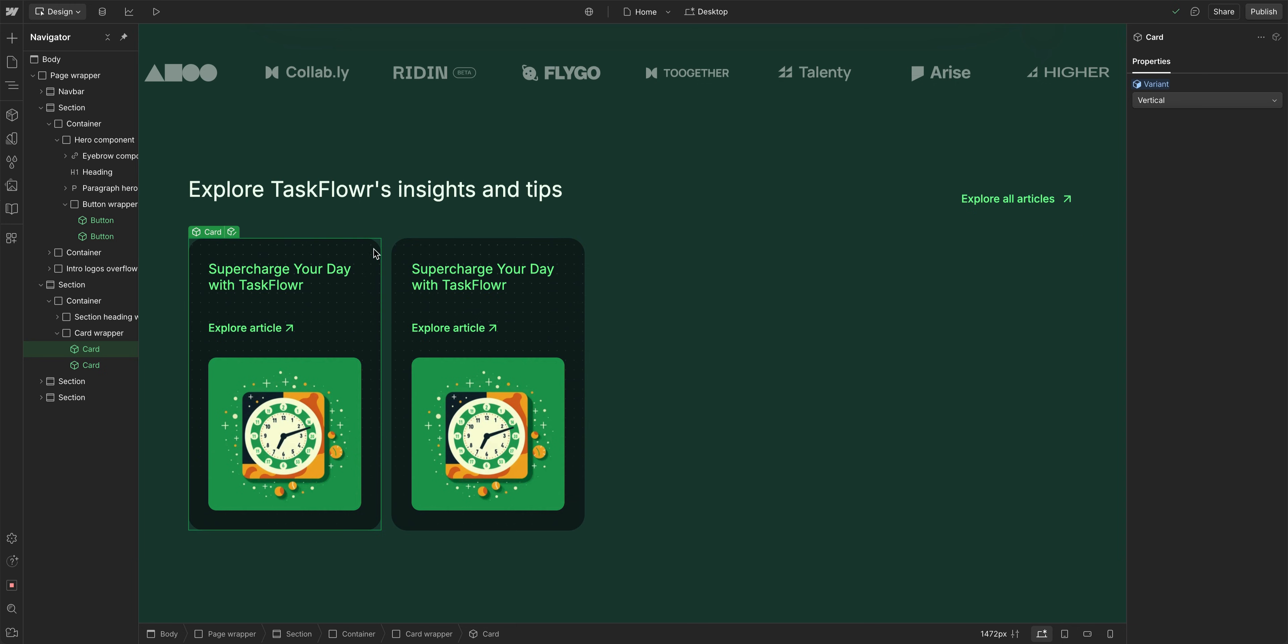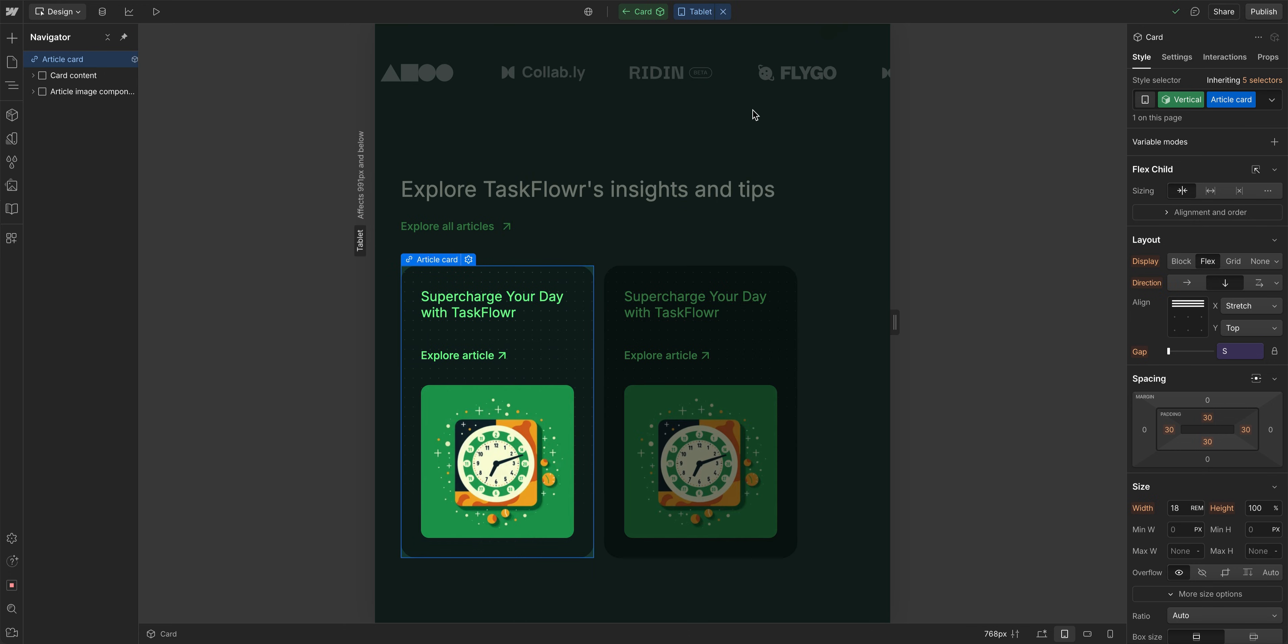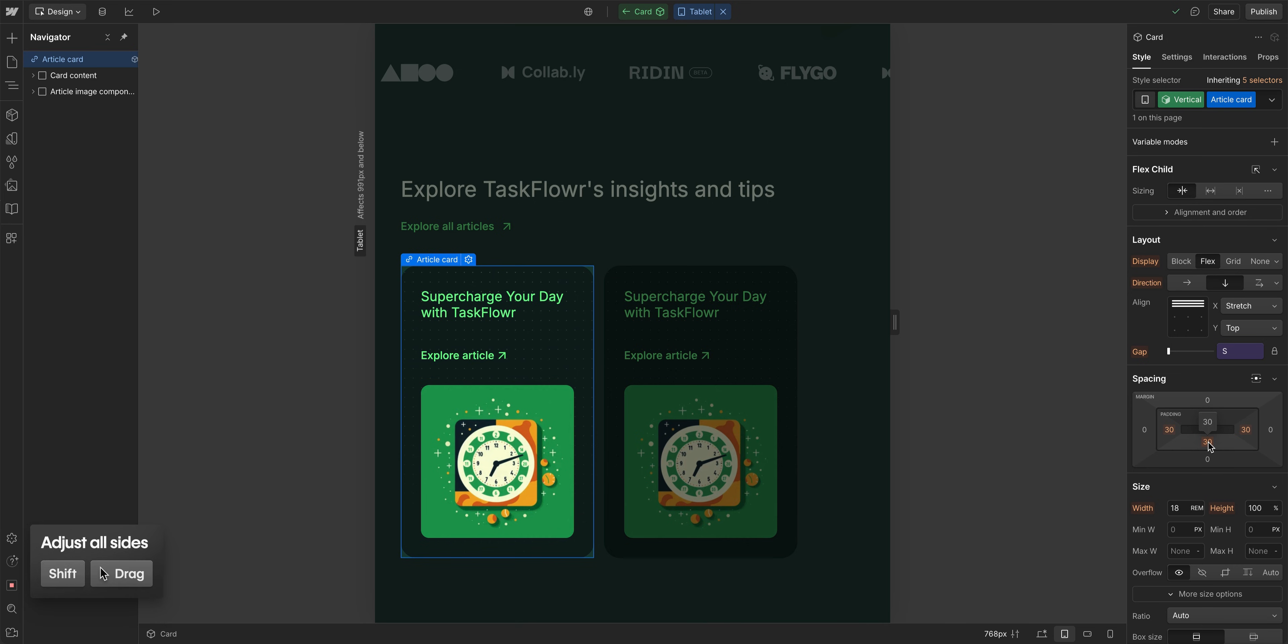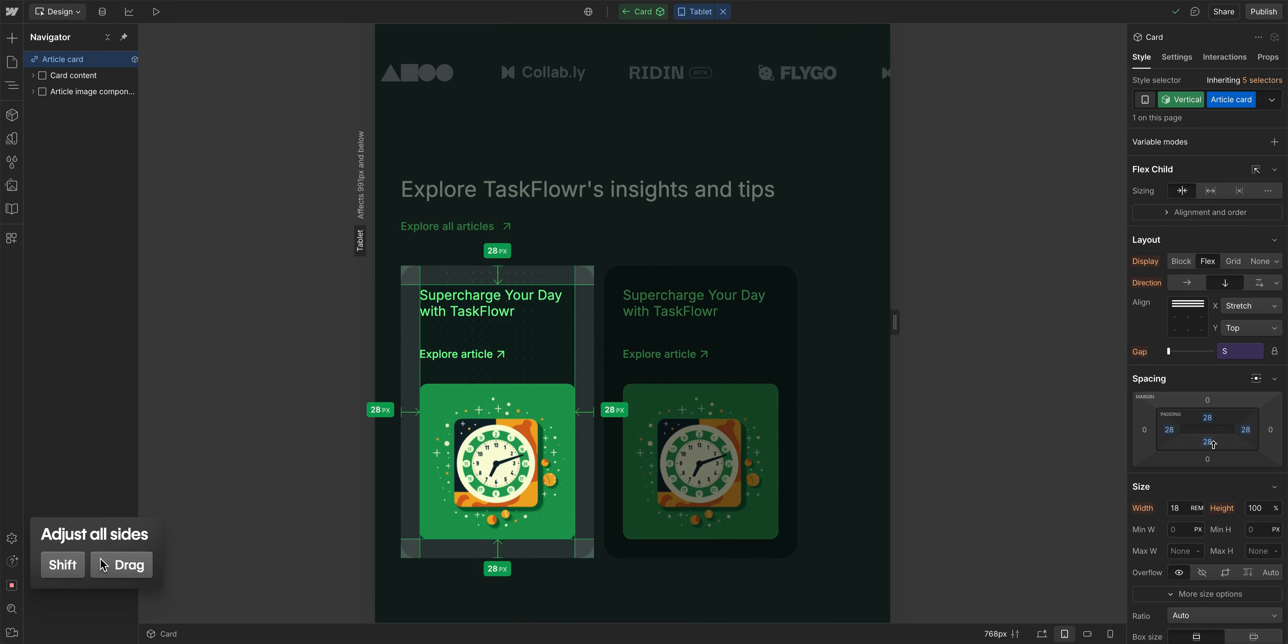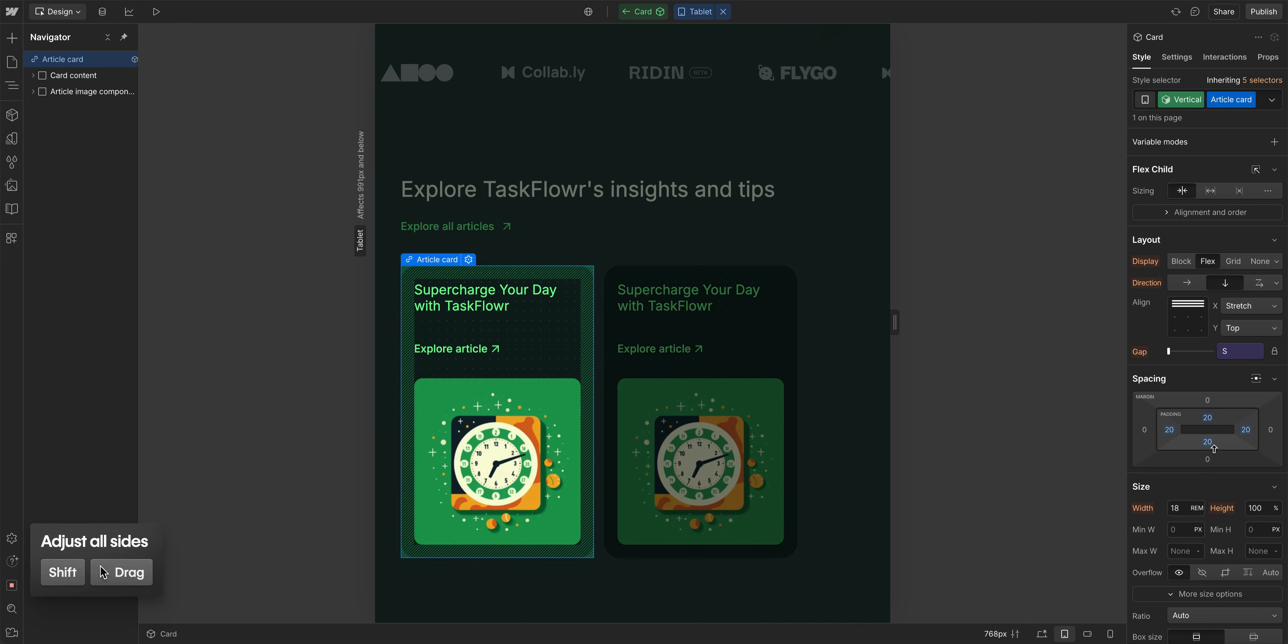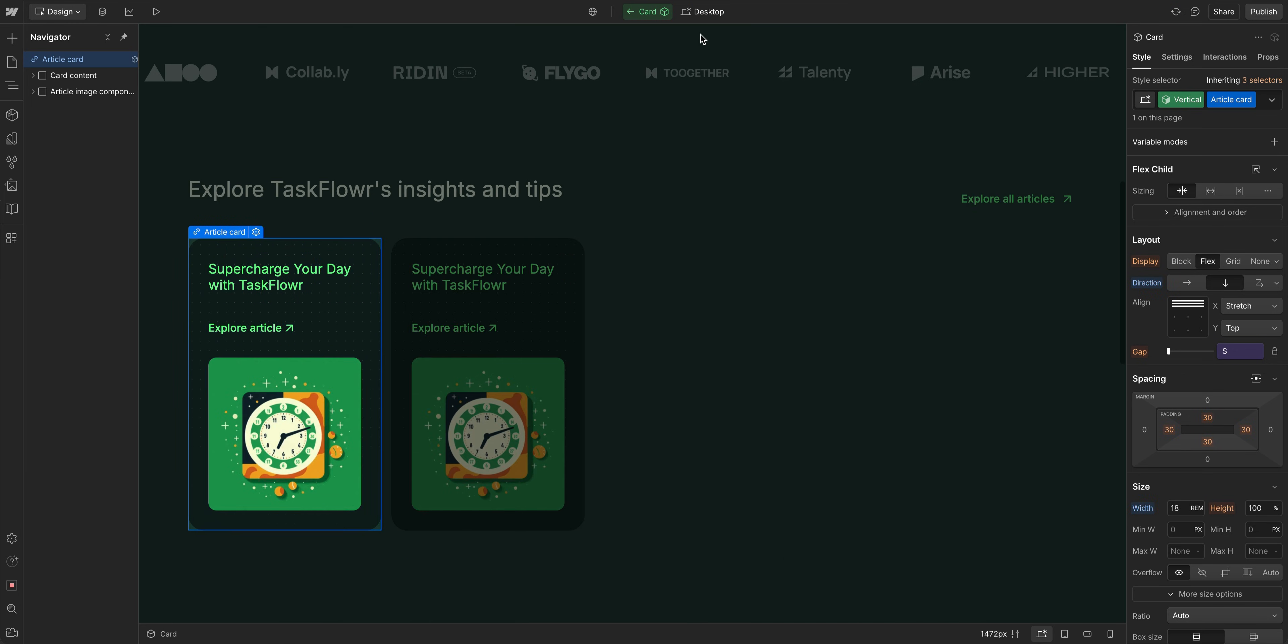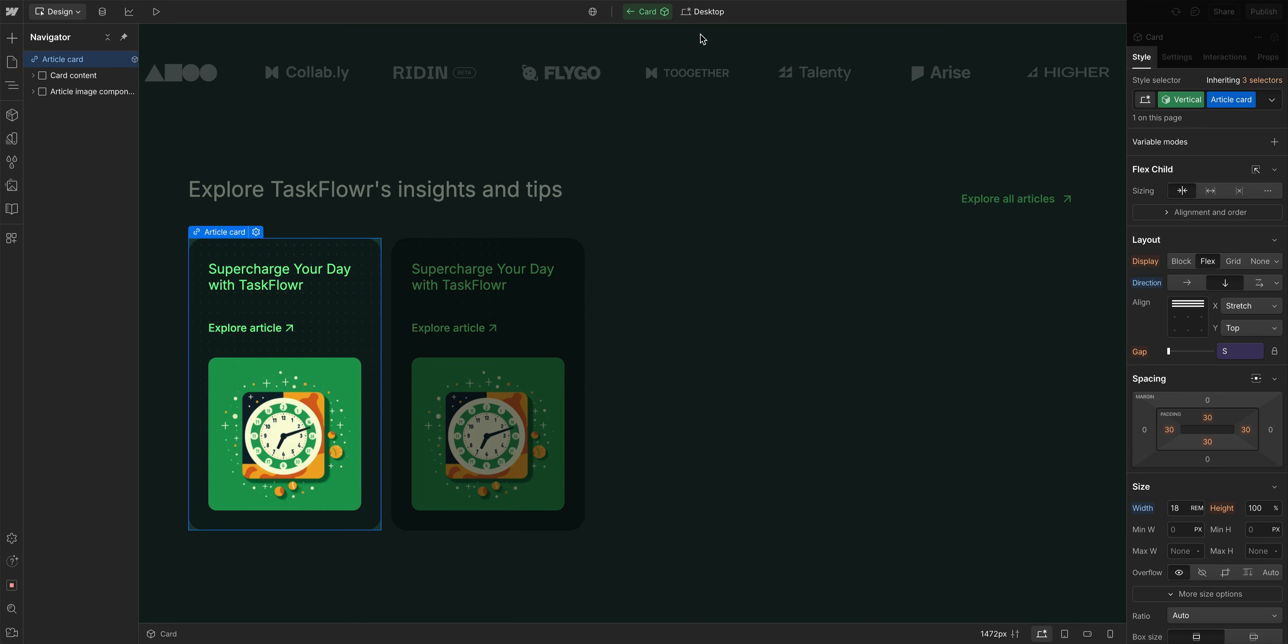So while you go ahead and edit that variant, you want to make sure it's responsive. For example, let's come back to our tablet breakpoint. And while I'm on our tablet breakpoint, I can change the padding here. For example, we'll go ahead and just change this down to maybe somewhere around 20 as well. And then as I switch back to our desktop, you'll see the padding is actually at 30. So the responsiveness is actually in the styling and not in the variants itself.